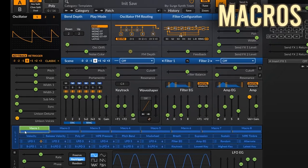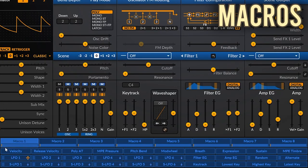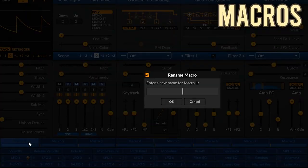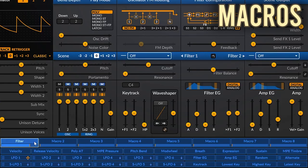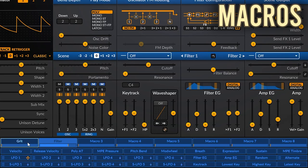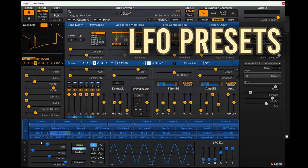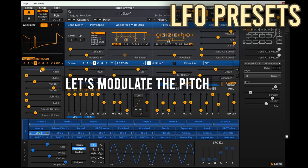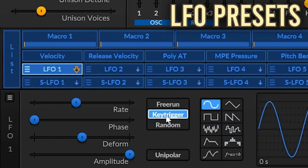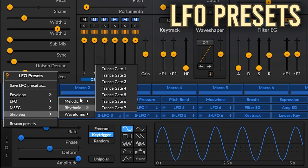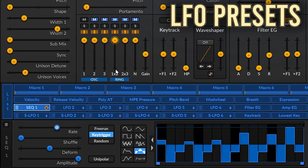Surge's eight macros are here. You can adjust the macros by sliding the bar underneath its name, and you can map these macros to your MIDI controller if desired. Just like the other modulators, they can be renamed by double-clicking on them. The macros are shared between both scenes. You can also reorder the macros by left-clicking and dragging. Surge also has some convenient LFO presets — select the modulator you want to apply a preset to, open the modulation menu on the bottom left, and select the preset you want under the modulator type.